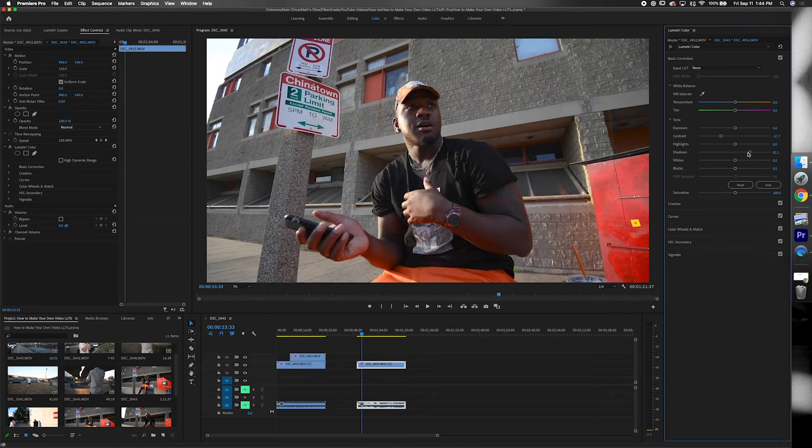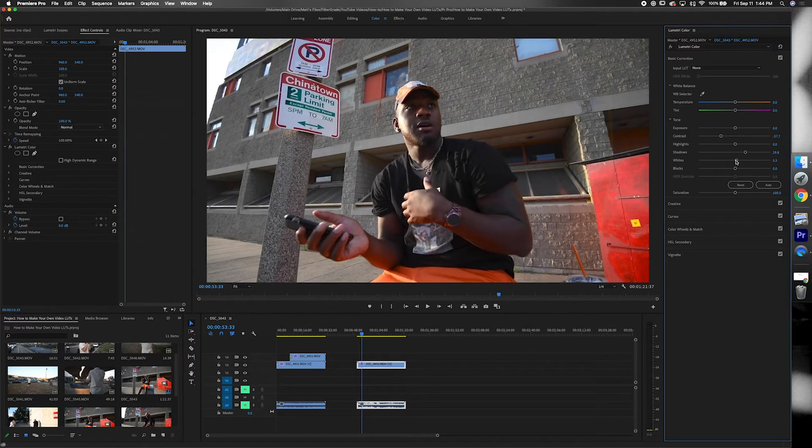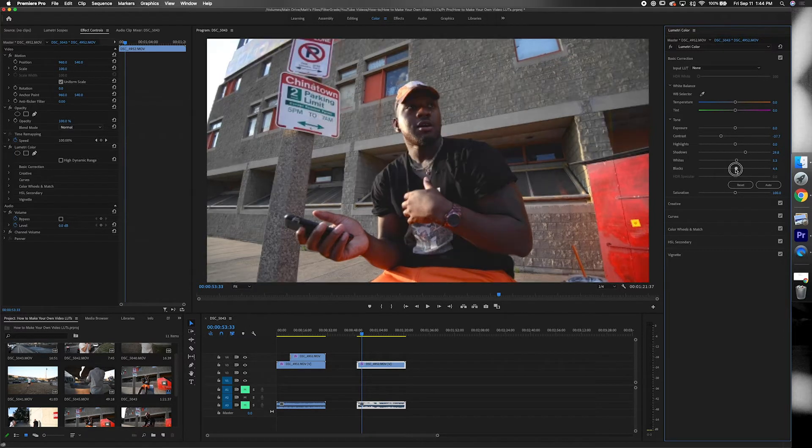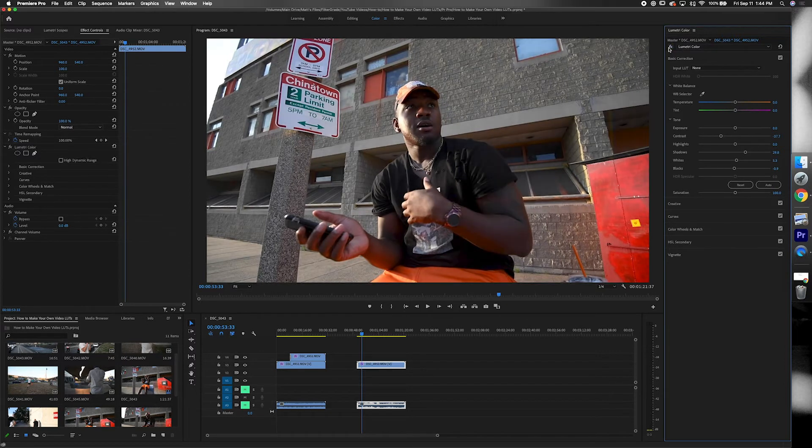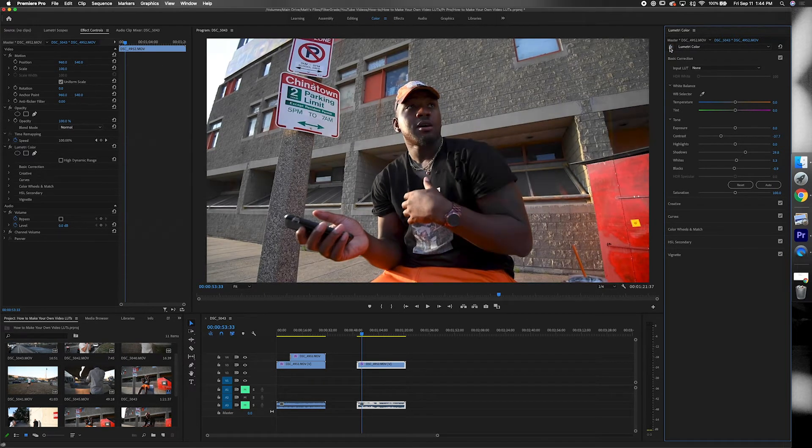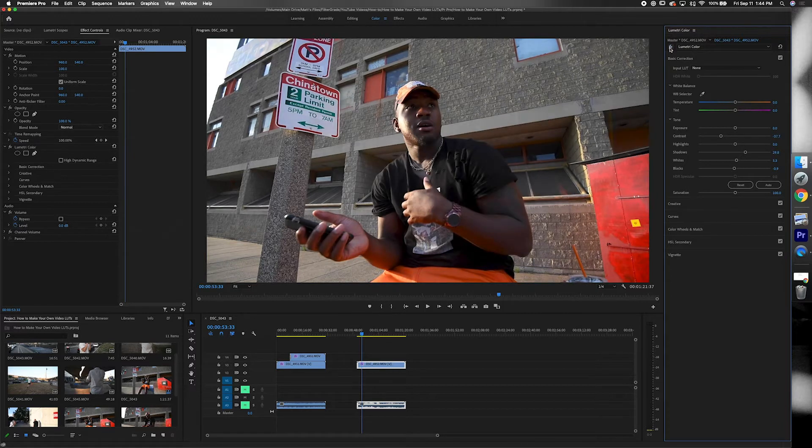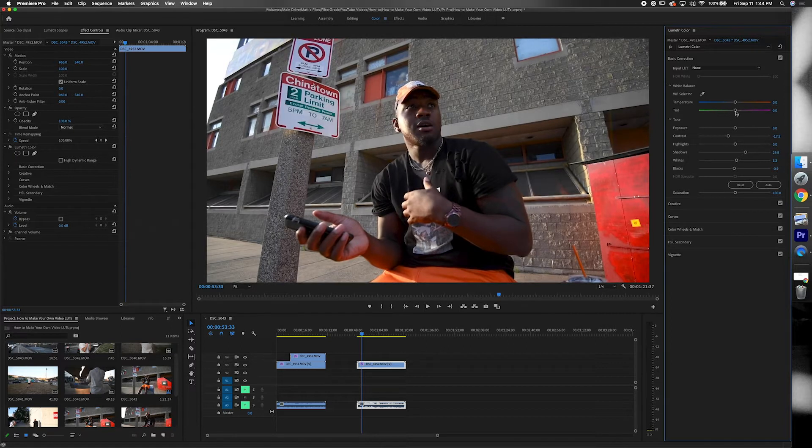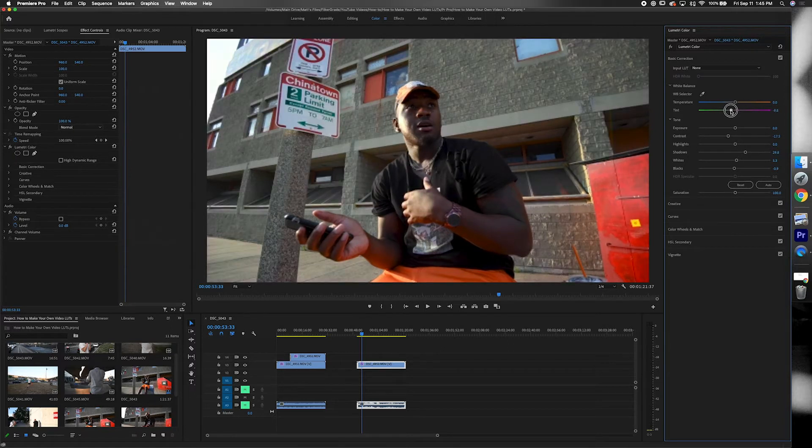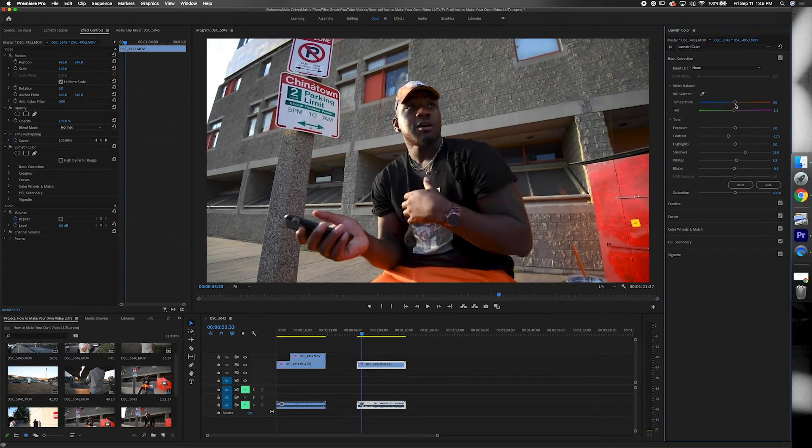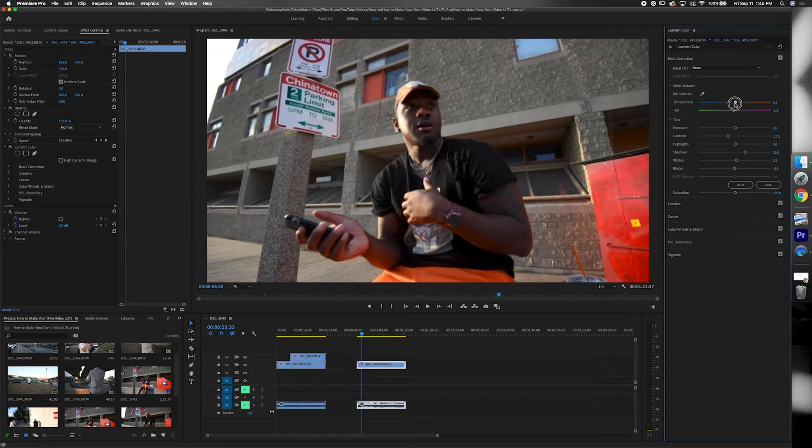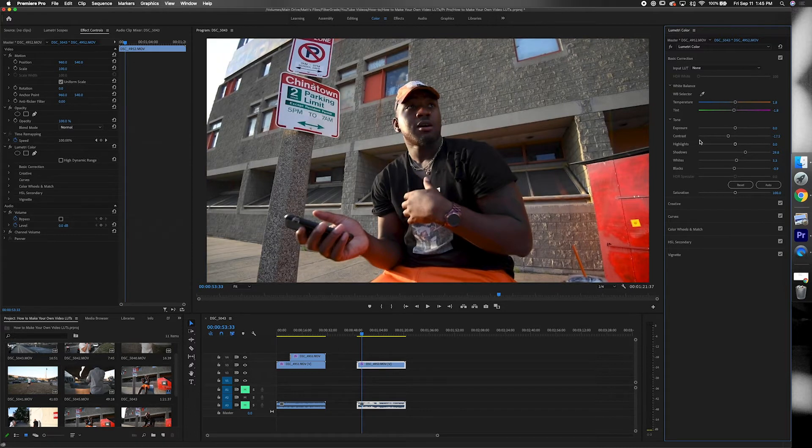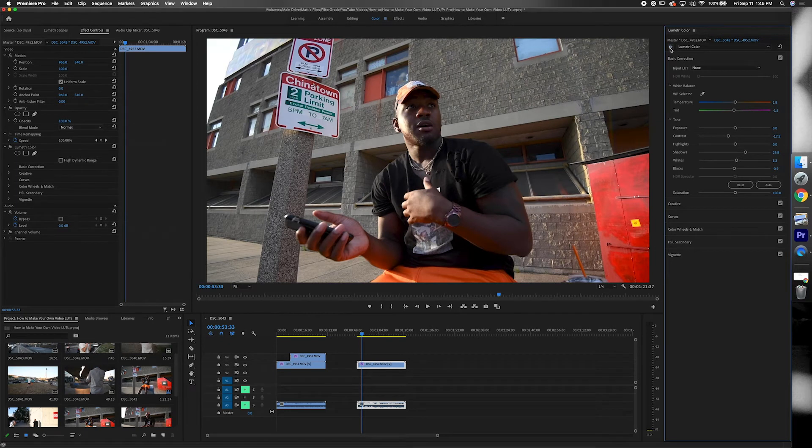So let's go ahead and just go into the basic corrections and get started. This is basically like editing a photo. It's your generic exposure, contrast, highlights, shadows, all that good stuff. And then you can also play around with the temperature and tint. For me I usually like to keep this area pretty basic. I don't like to go too hard with it because I'll make my main adjustments in the curves panel and the color wheels panel.